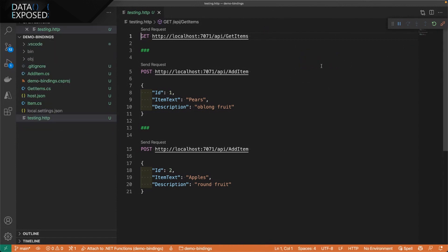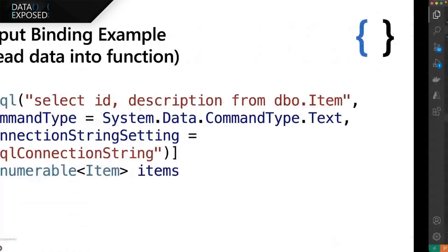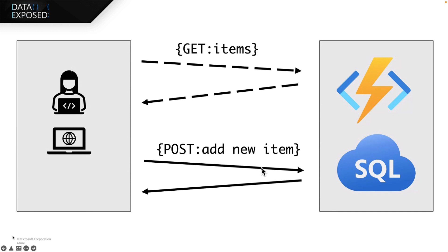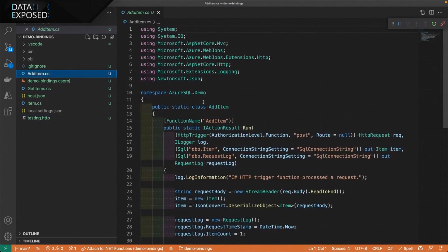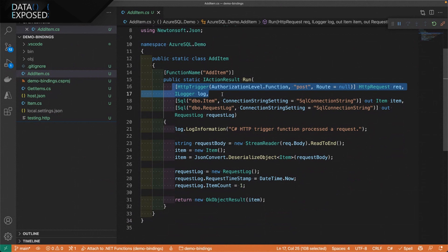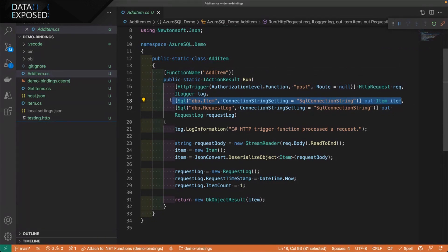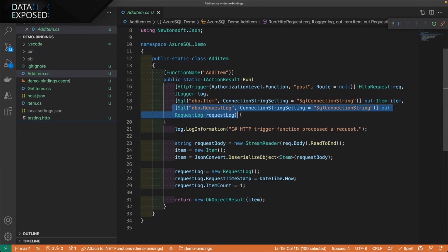I mentioned input and output bindings. The output bindings allow us to add new items — we output data from the function into the database. Those bindings are just as easy to use as the input bindings. You tell it the table where the data needs to go and the connection string it's going to use. I have another HTTP trigger here — another API that we send a POST request to, which causes the function to run. I actually have two output bindings on this: the first one goes to the item table, and the second one logs some information about the request.